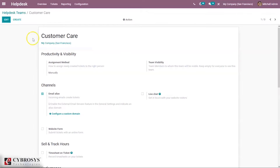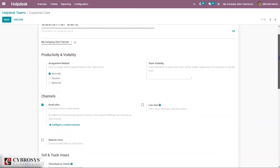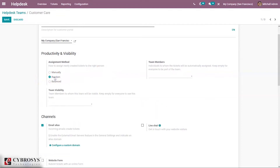If you open a Helpdesk team you can see details including the team name, description for the customer portal, company, productivity, and visibility of the team. We can assign newly created tickets to the right person — either manually, randomly, or balanced. This assignment method helps ensure that tickets get redirected to the right person. In the case of manual assignment, tickets are manually assigned, allowing employees to manage their own workload and target tickets they are best suited for.